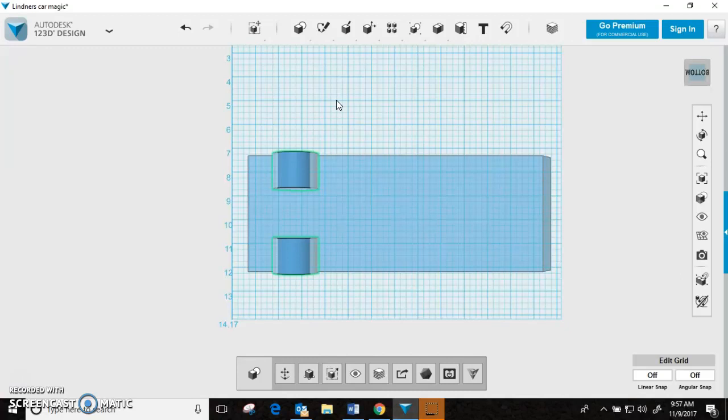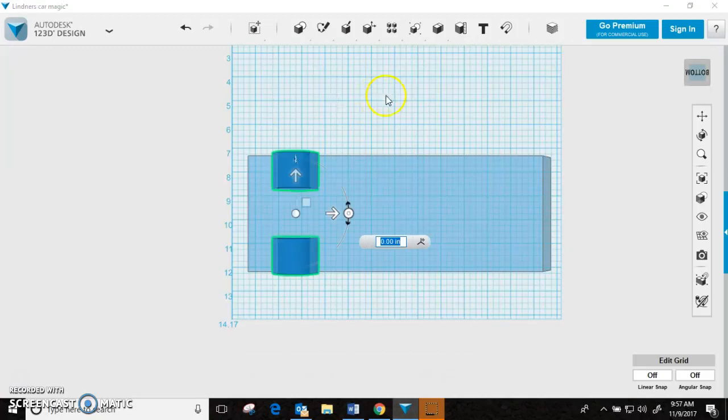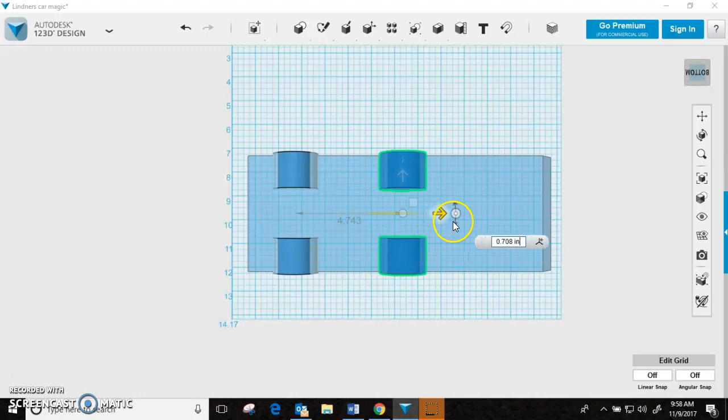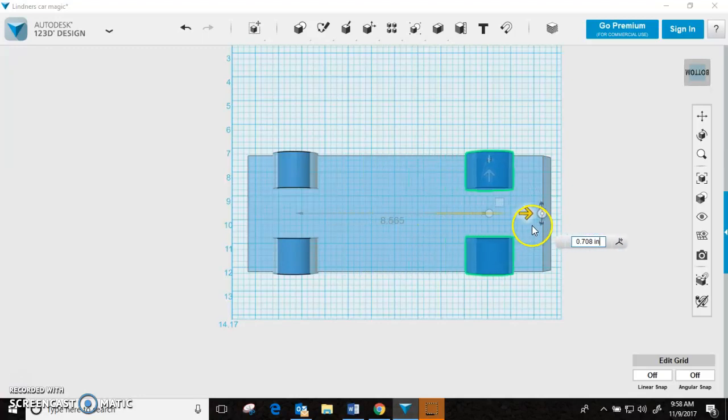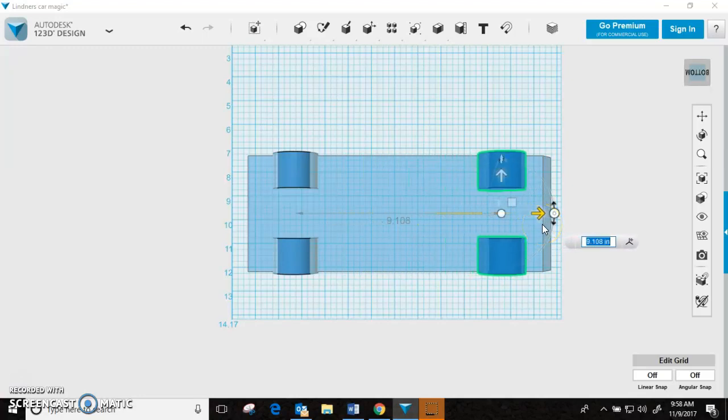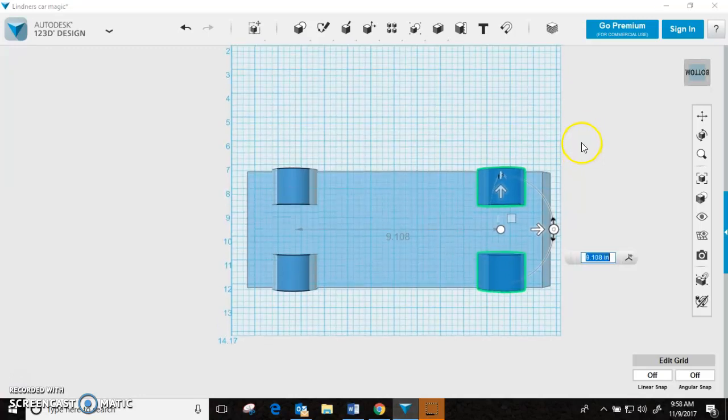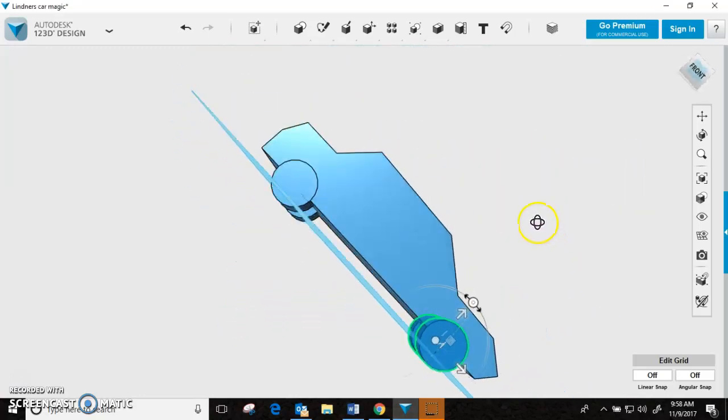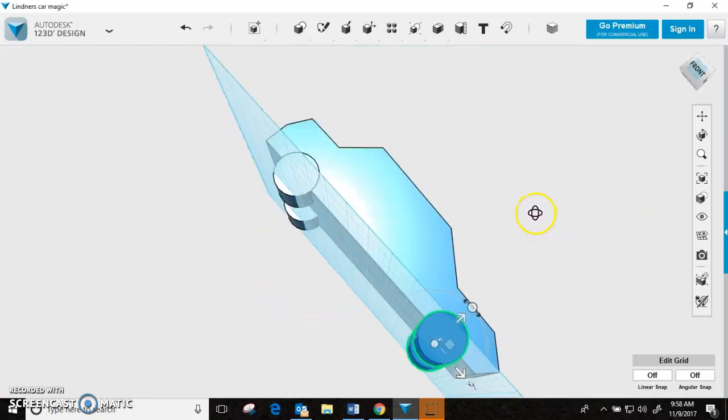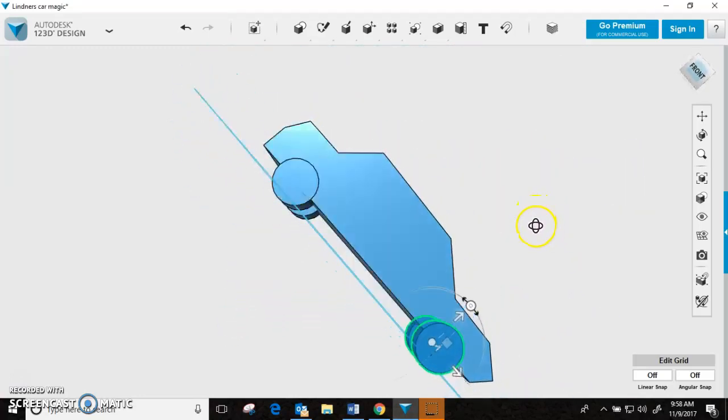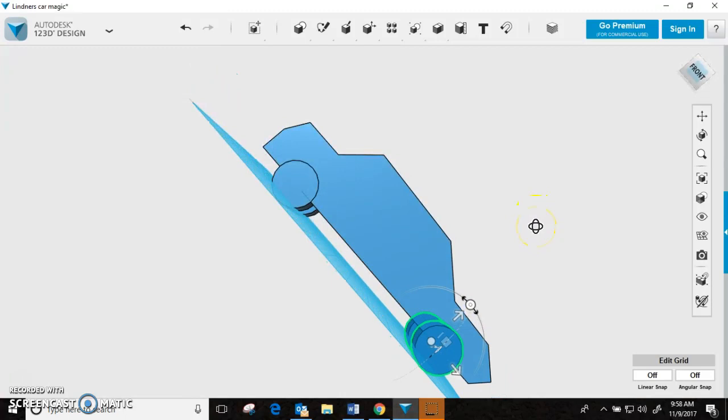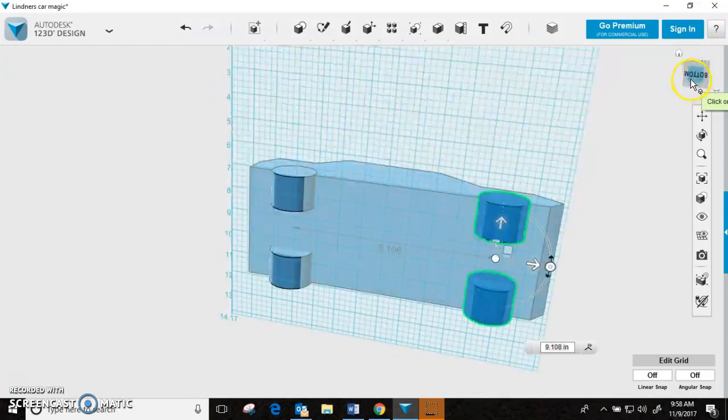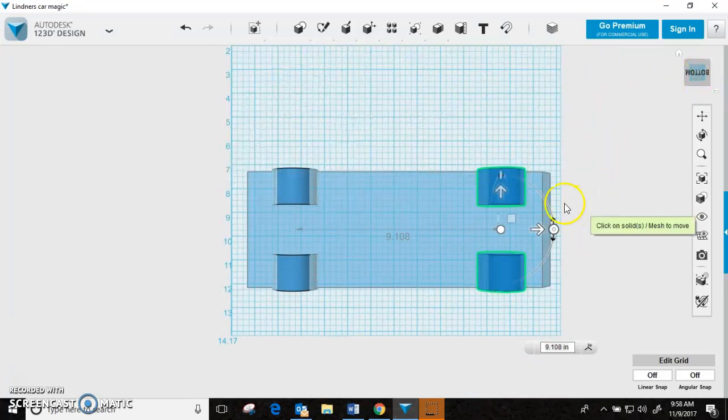So, now I'm going to go Control-C, Control-V. That gave me two more tires that I just grabbed the arrow. Put them here. I can rotate to see if they look good from the front of my car, which they do. I'm going to take this and go back to the bottom view. Hit enter.